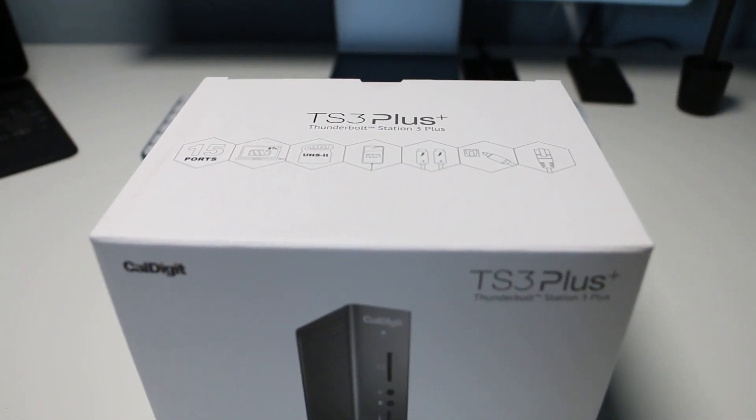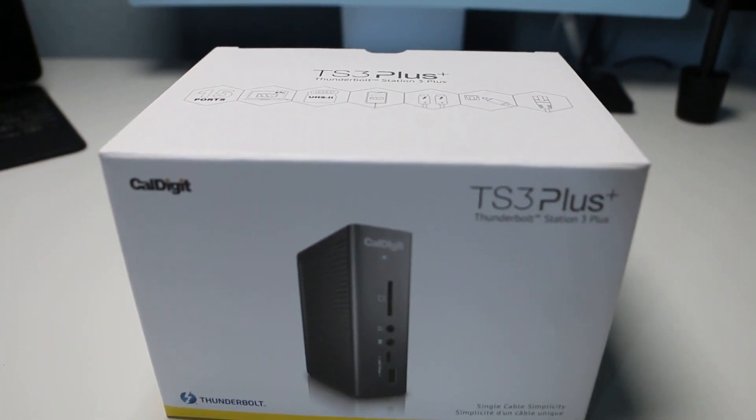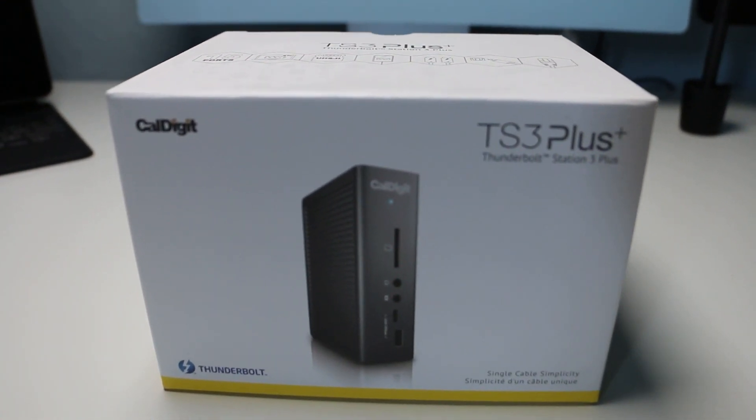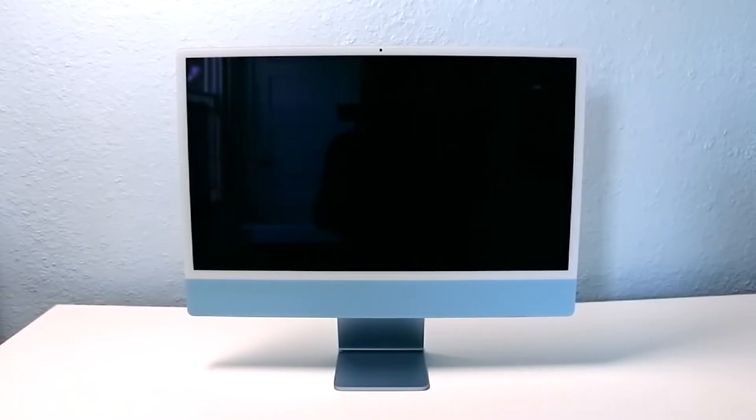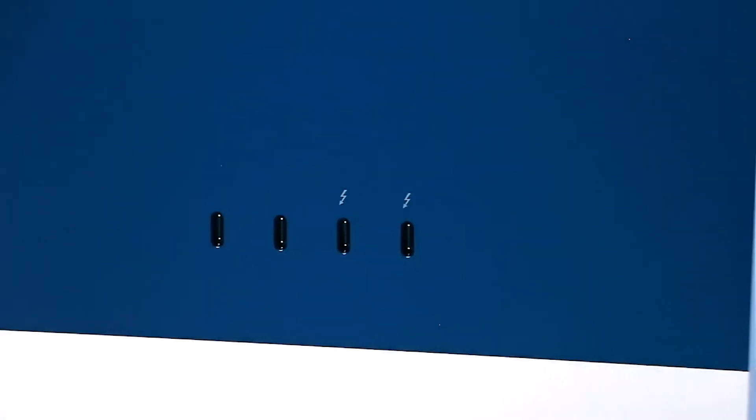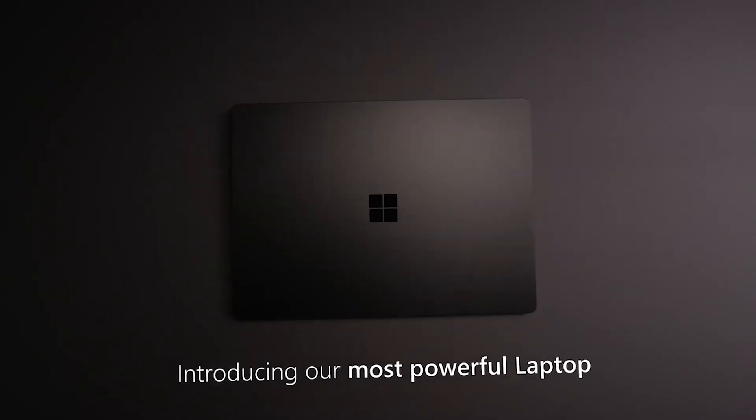The CalDigit TS3+. Macs are sleek as they are powerful. However, with the new design language Apple has adopted over the years,